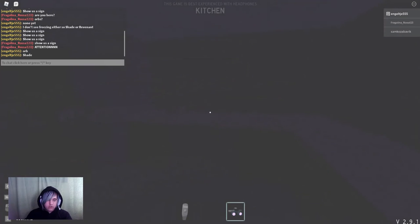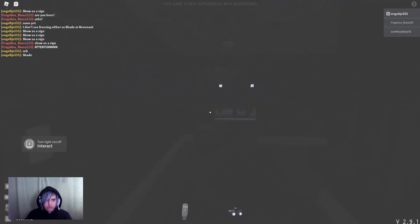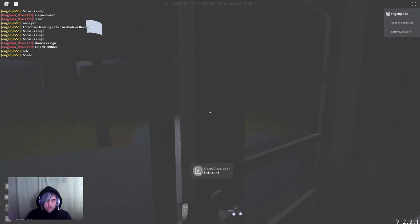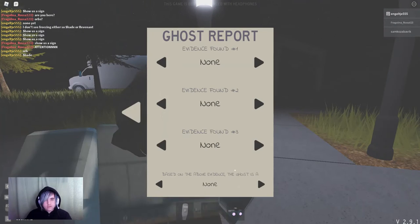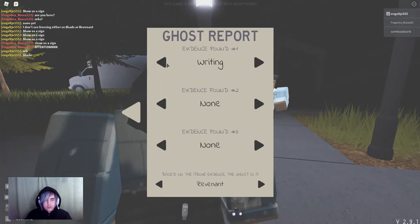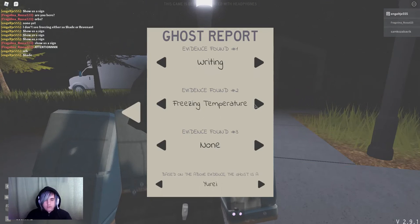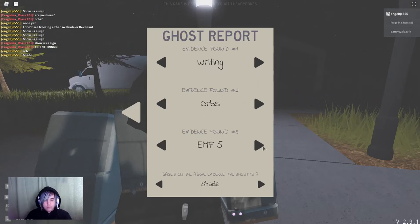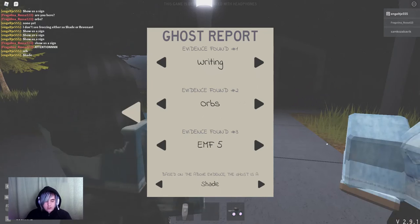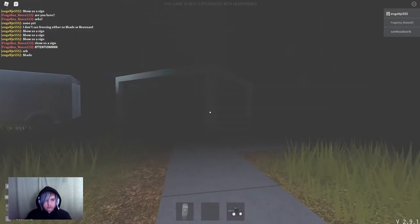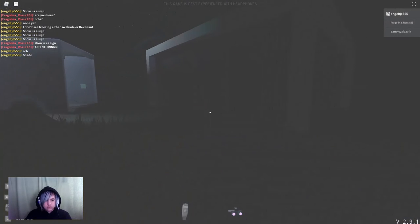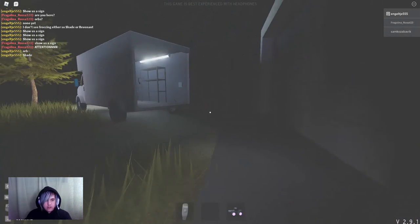Dirty water? No? Okay. Okay. Freezing. Orbs. And EMF. Let's see if we need dirty water.